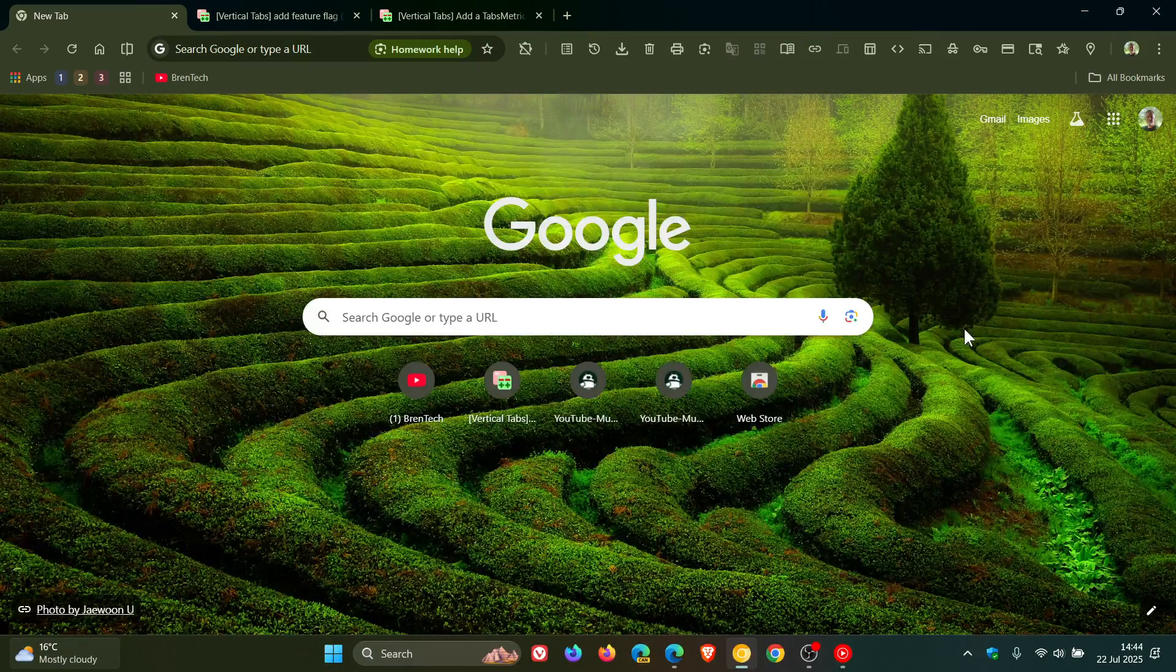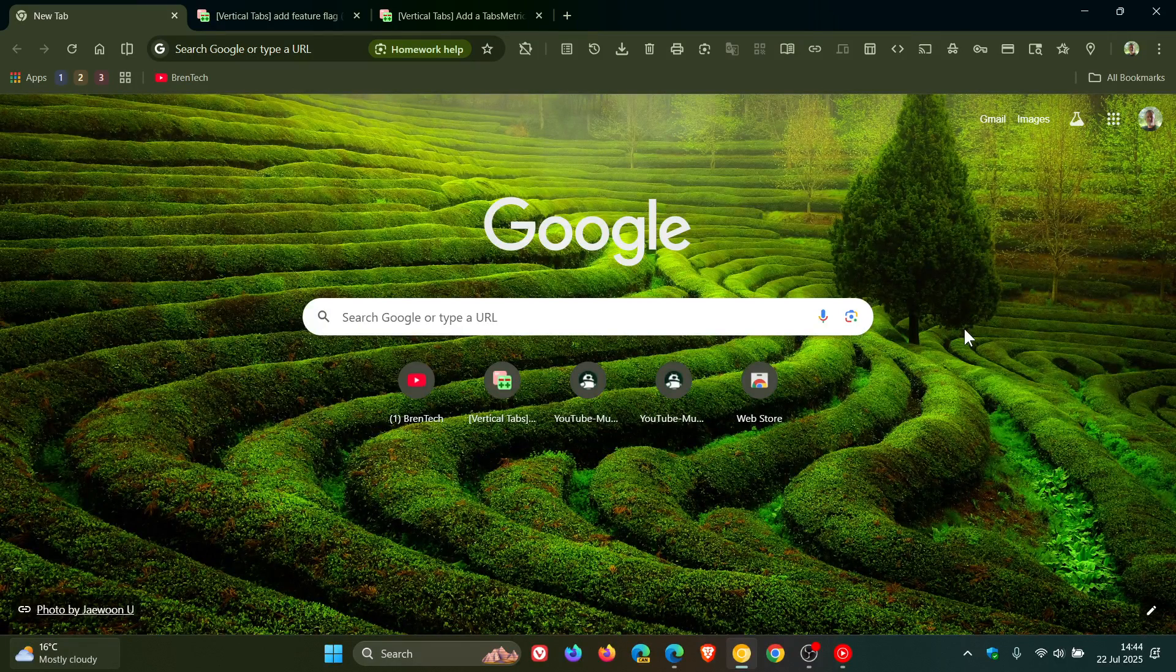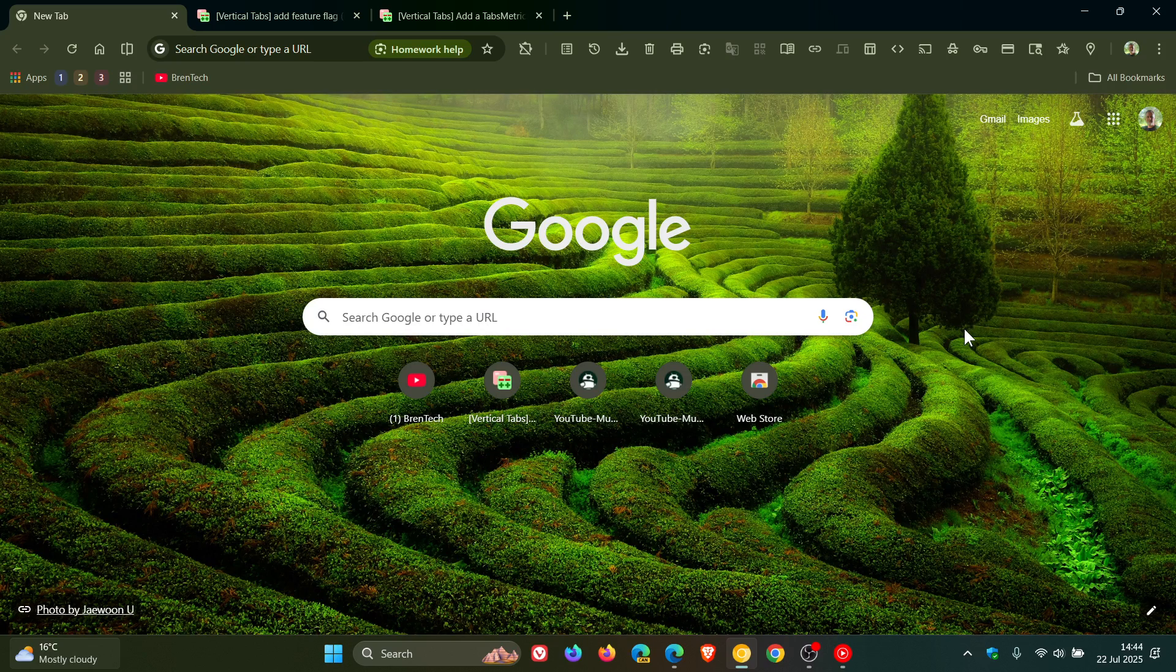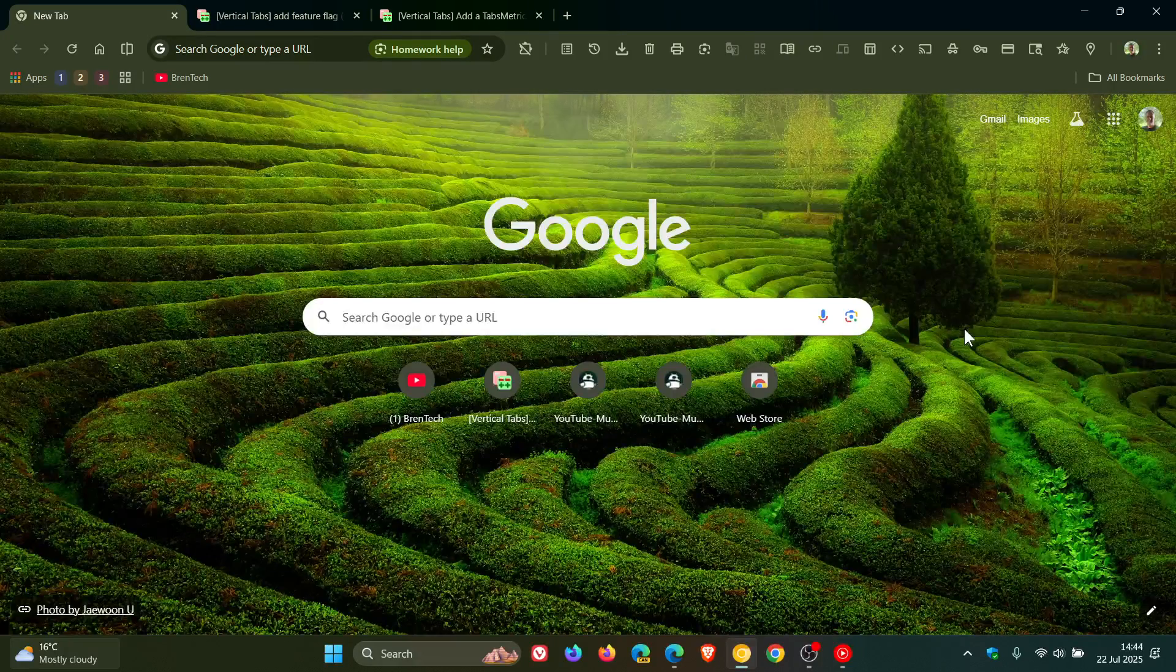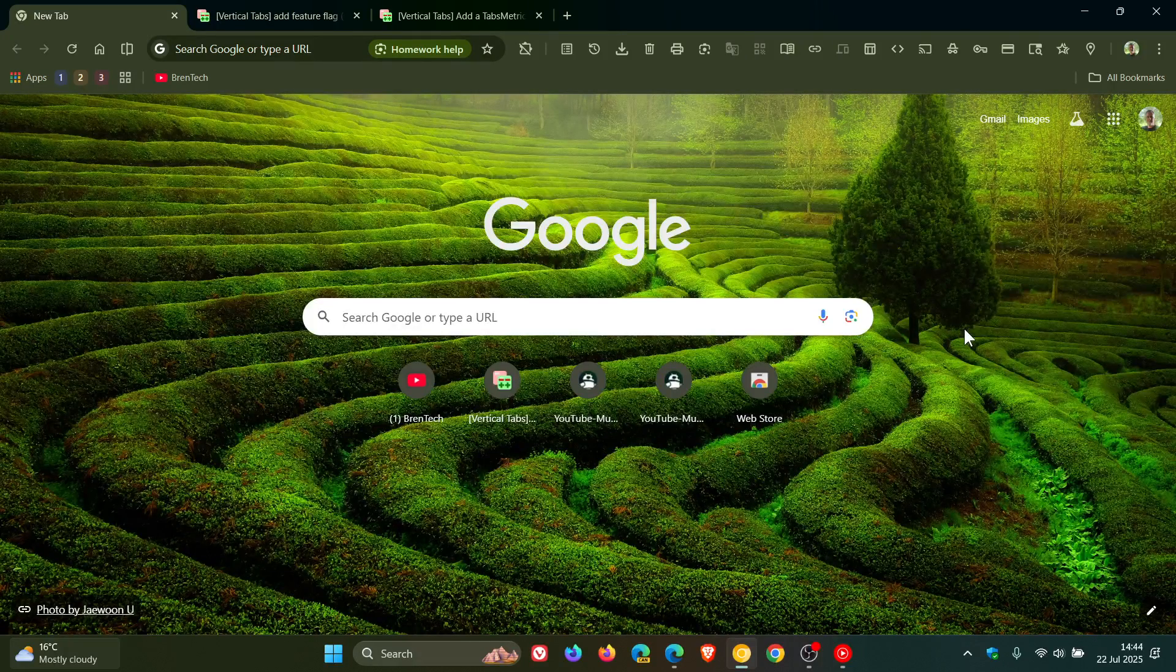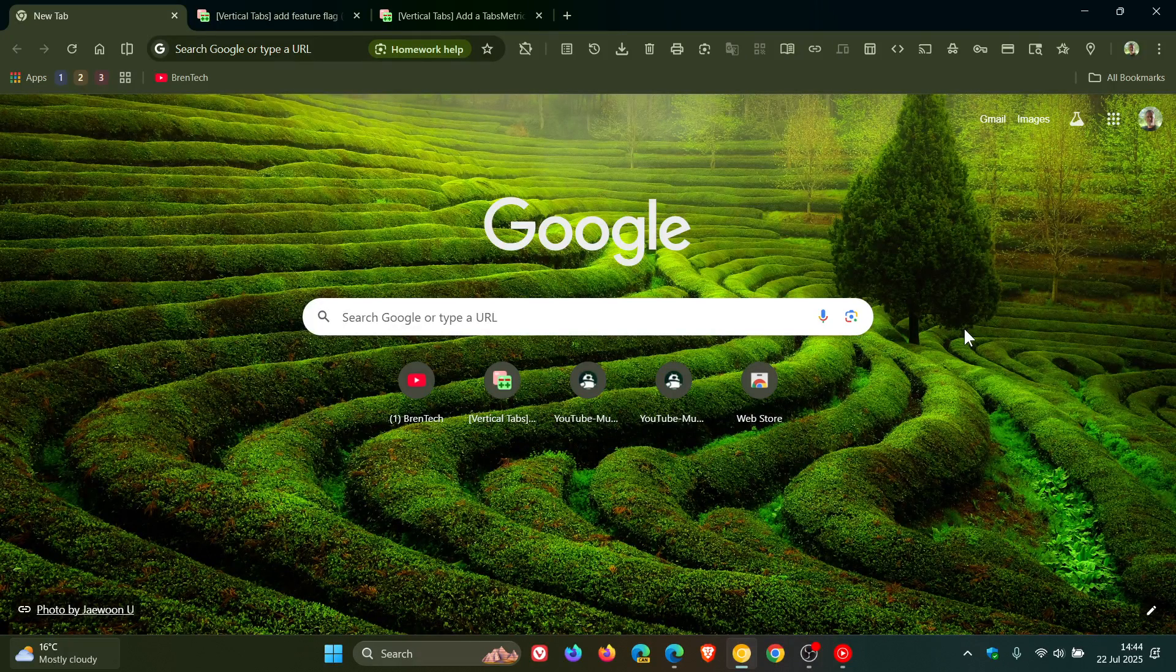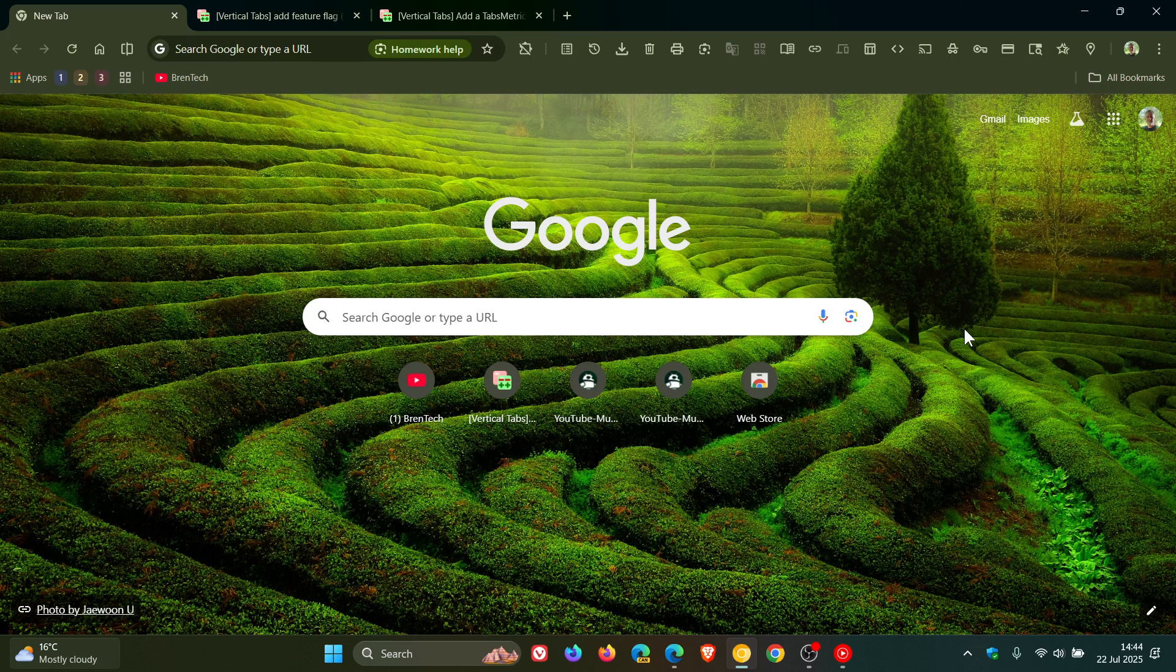Hi, Brent Tech here, where Tech is Made Simple. So it seems that vertical tabs are finally going to be coming to Google Chrome on desktop, and apparently vertical tabs in Chrome is a very highly requested feature.